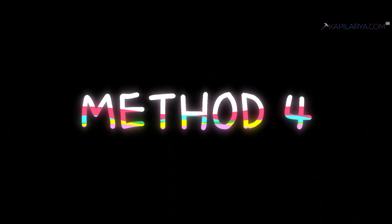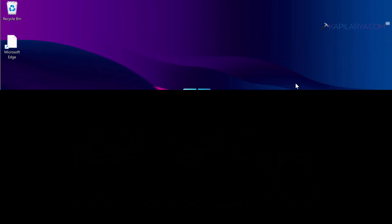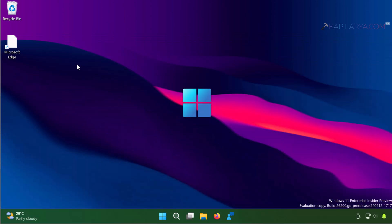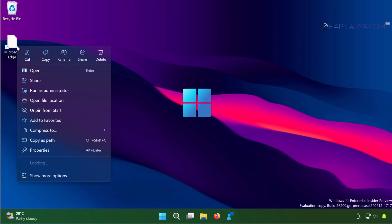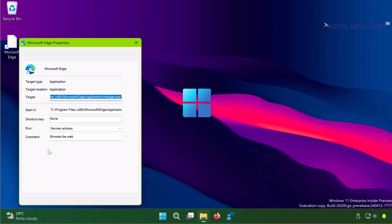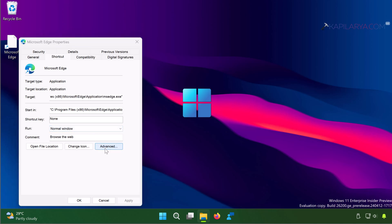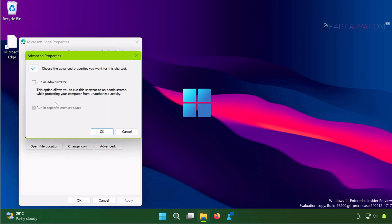Method 4: You can right-click on the shortcut icon on the desktop and select Properties. On the property sheet, go to Shortcut tab, click Advanced. Under Advanced Properties, you can select Run as Administrator option and click OK.